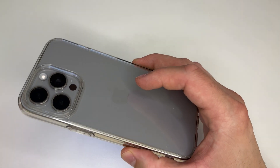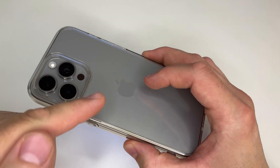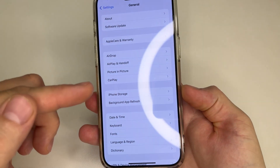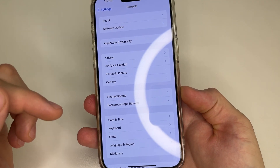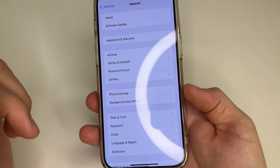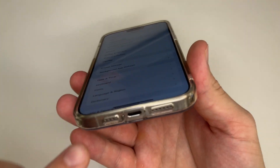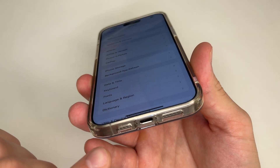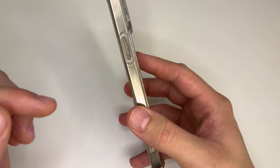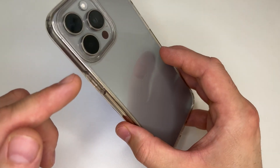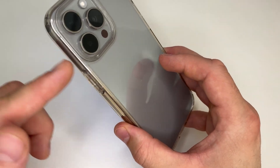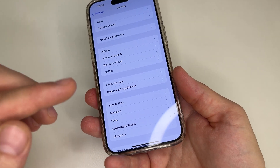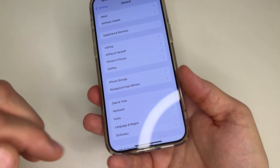Do you know that your iPhone collects information about you, tracks what you do on it, sends your location data to developers, and listens to all your conversations to show you more personalized ads? Have you ever noticed that after talking about something near your iPhone, an advertisement for it suddenly appears?